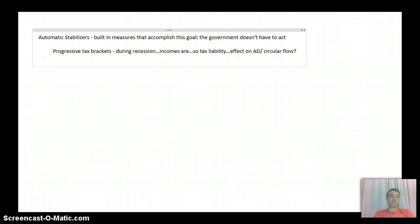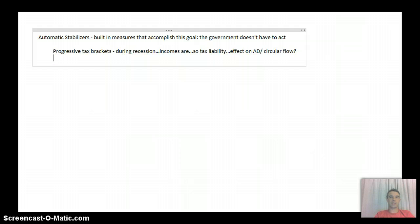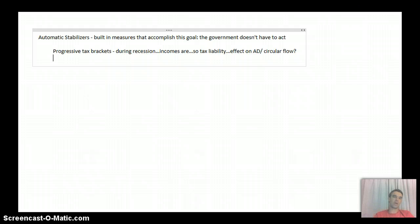At the same time, or I guess not at the same time, but during an inflation, again, the appropriate response would be to take a little bit of money out of the circular flow.